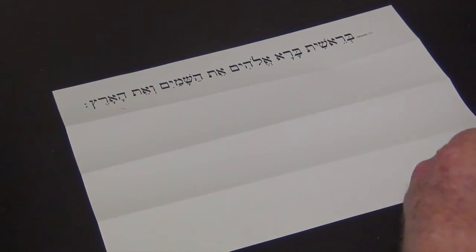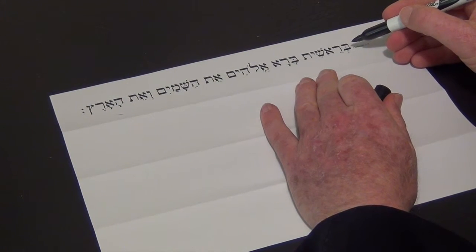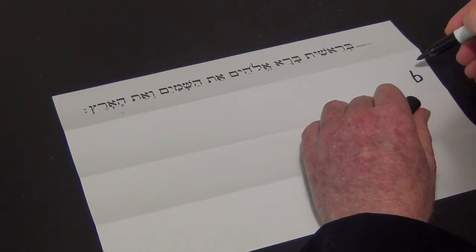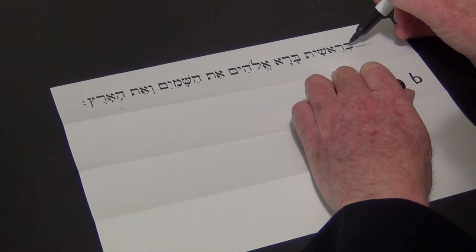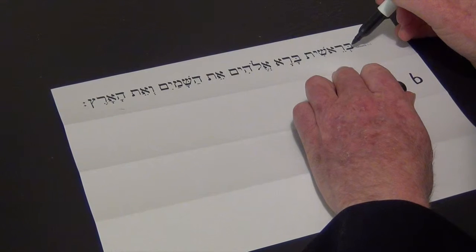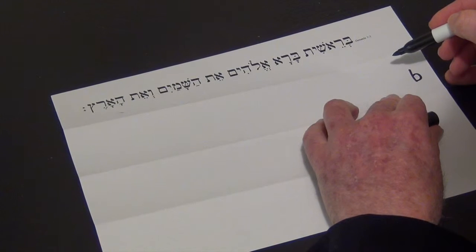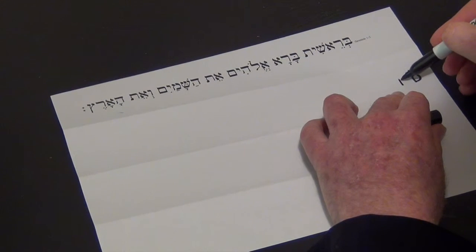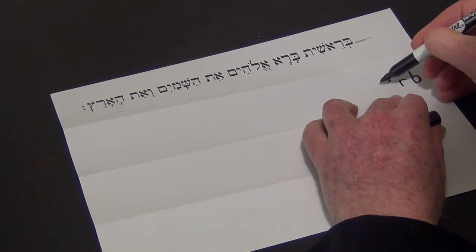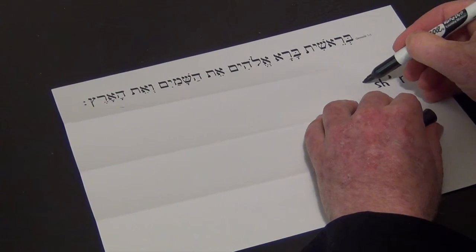Now we do our letter-by-letter translation, and our first consonant is a new one. This is the letter B — the dot inside it means that it's pronounced B, not V as it sometimes is. Then I think every other letter we've had: there's an R, there's the I, there's a SH, and there's a T.